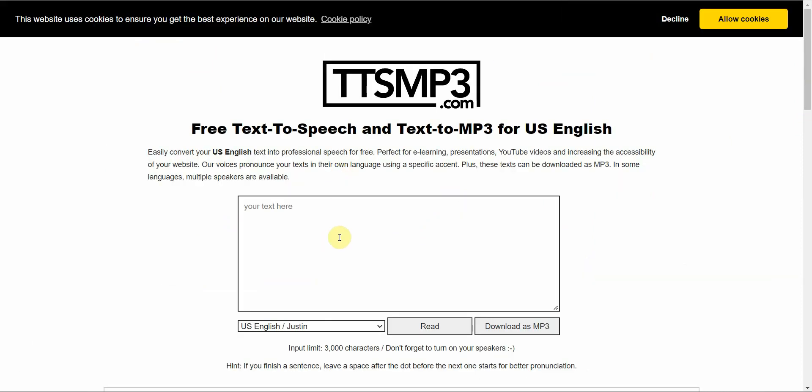Alright, the next one after this is TTSMP3.com. It's pretty minimalistic, but it's free and it works. So you go to Hello, My Name is Vince. I'm going to type that in, leave it on default, and click on Read. Hello, My Name is Vince. Okay.